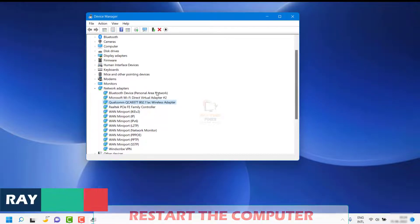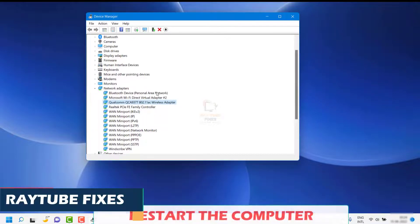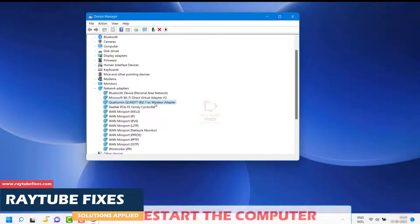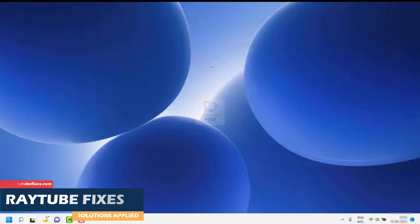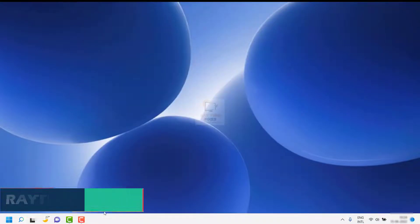Make sure you restart the computer — without a restart these settings will not take effect. If this works, you don't have to follow the next step.